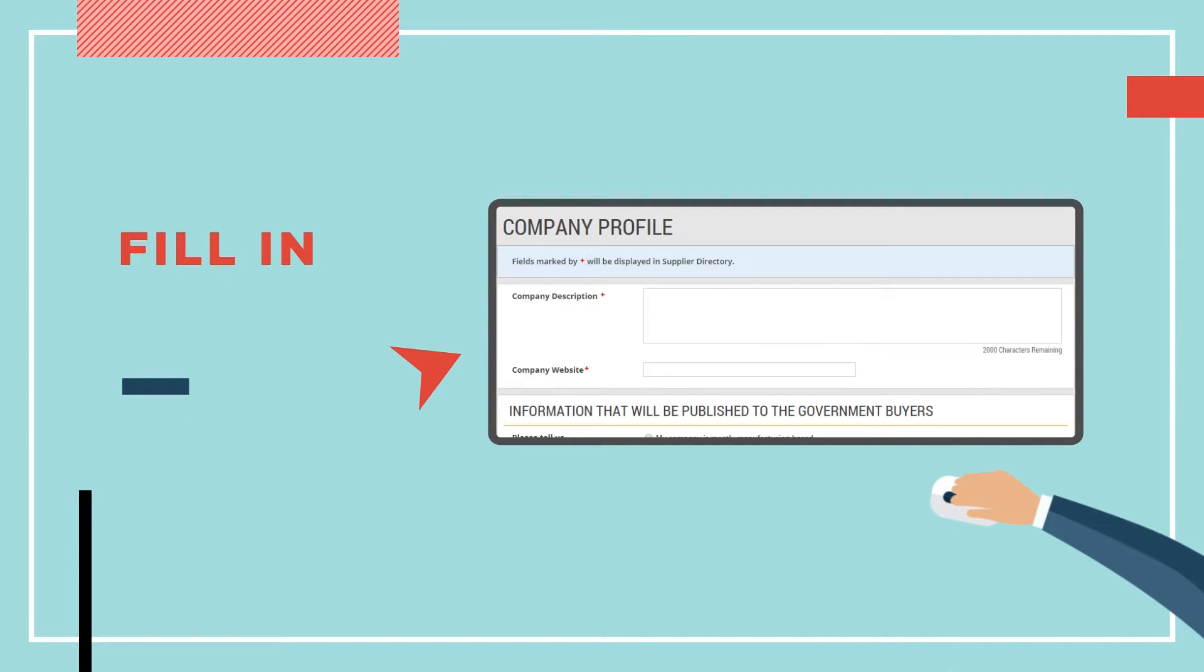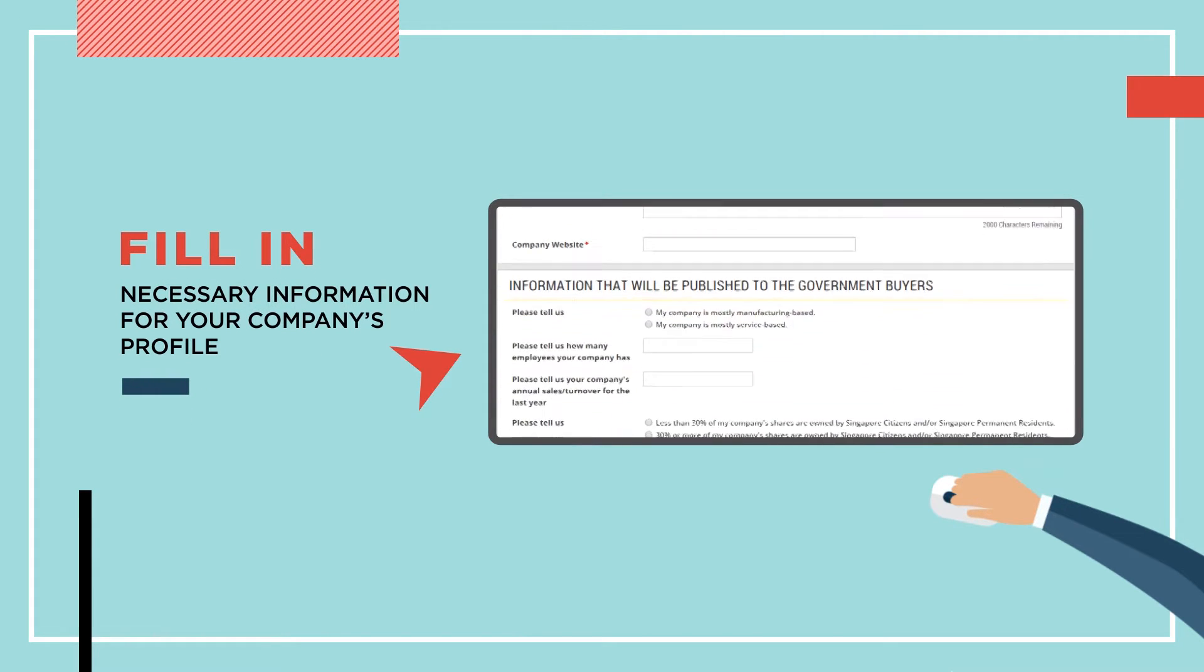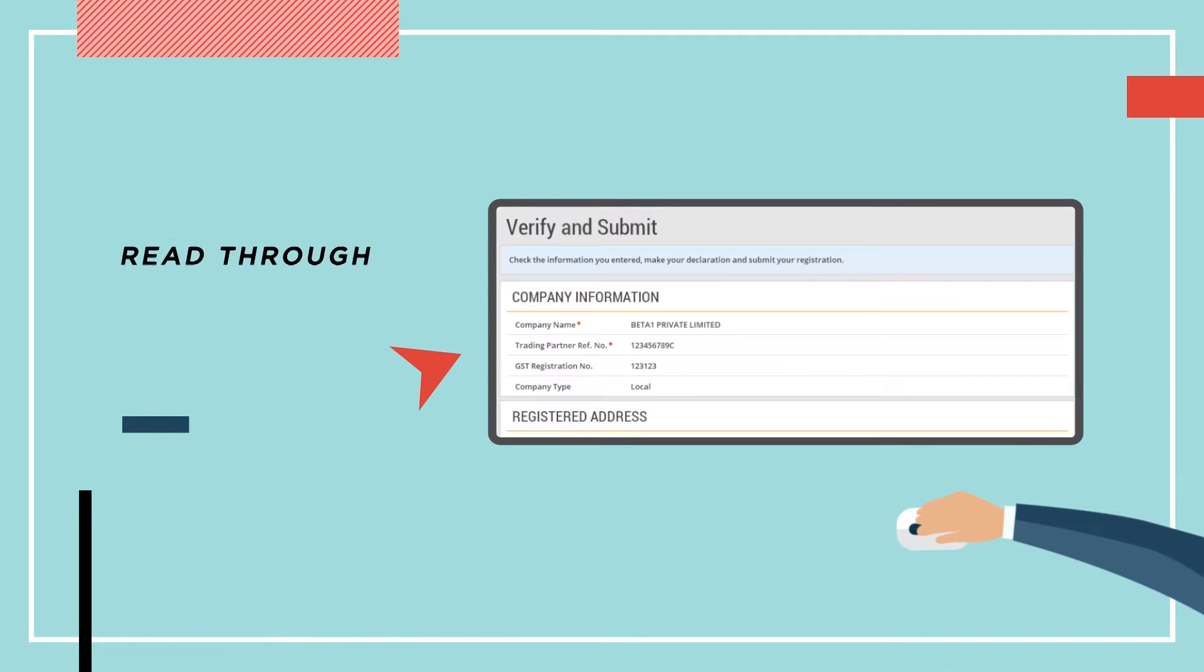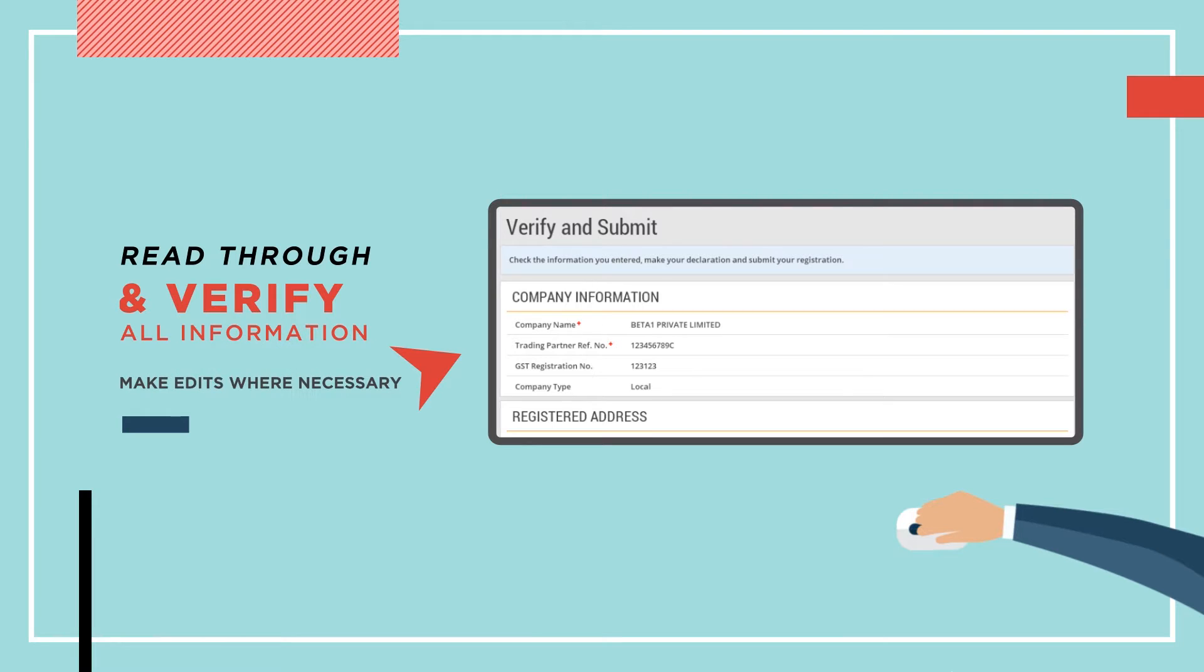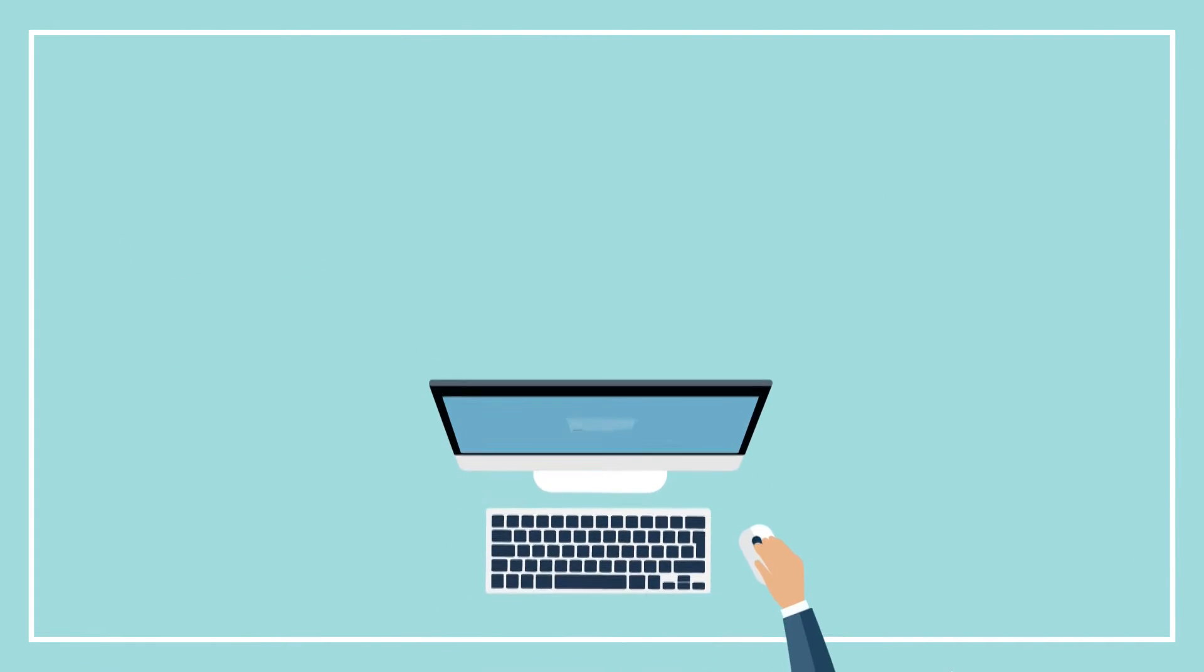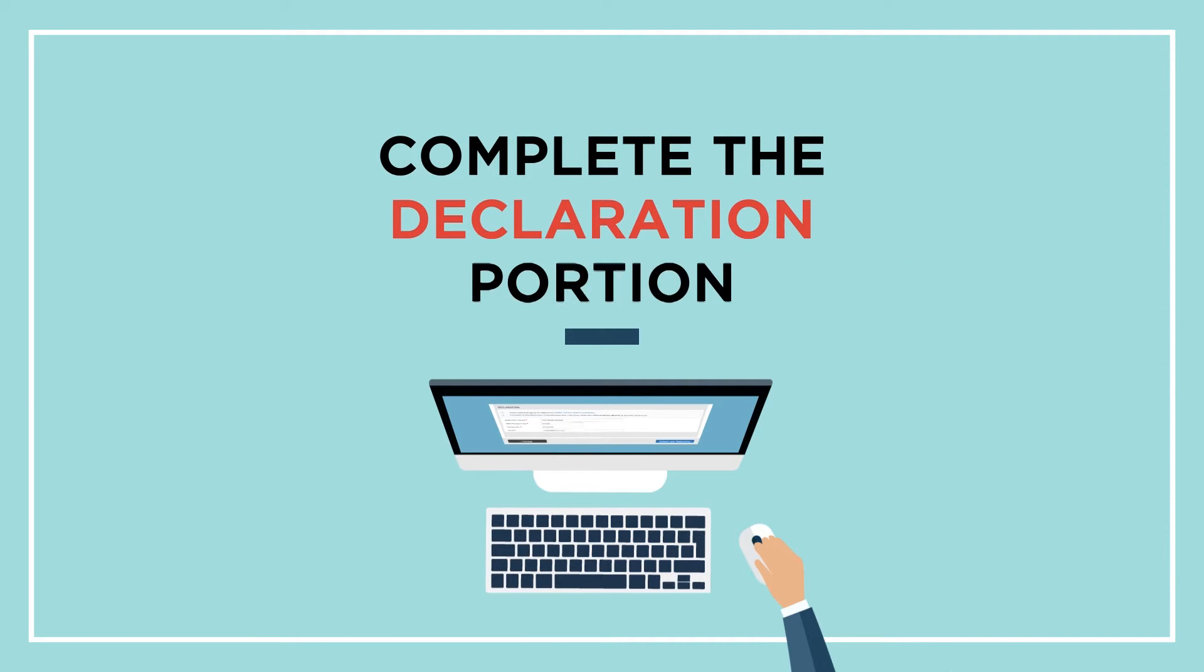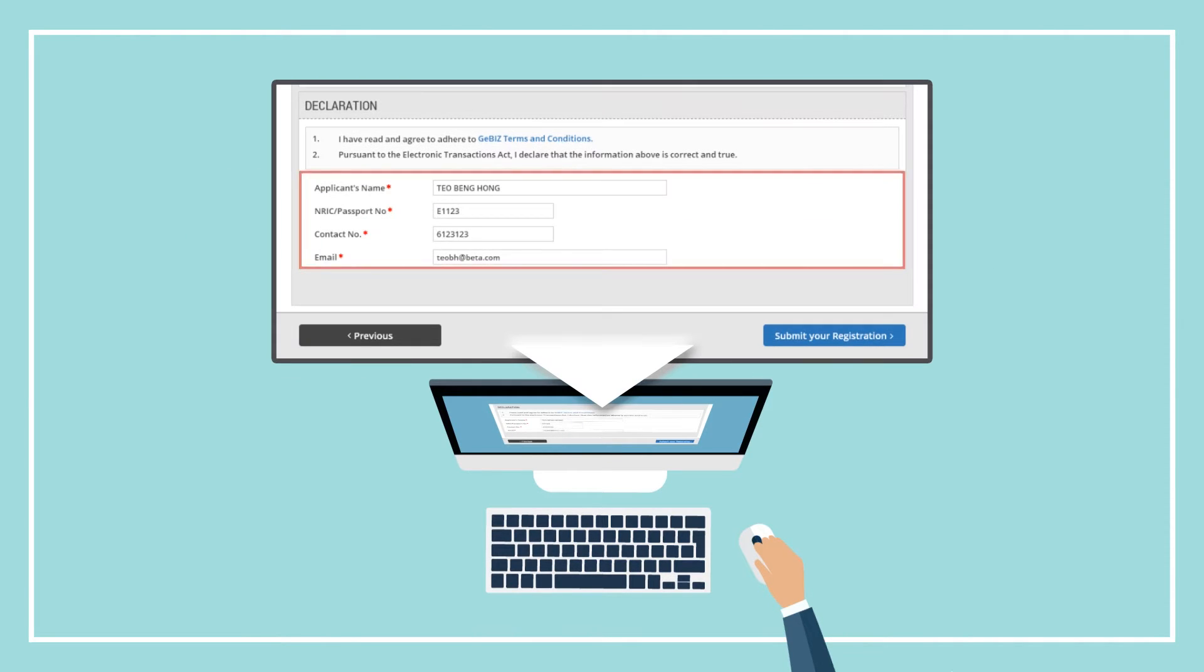Fill in any necessary information for your company's profile and click Next. Read through and verify all the information you have entered. Make edits when necessary. After you have verified all the information entered, complete the declaration portion as shown.